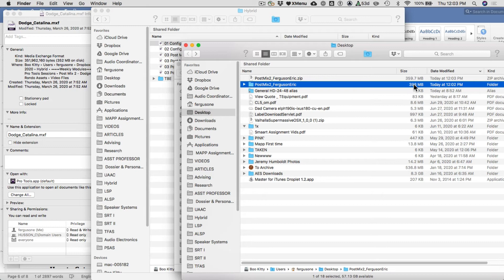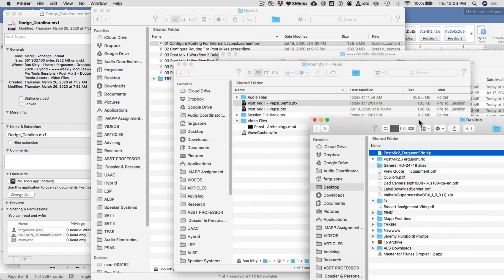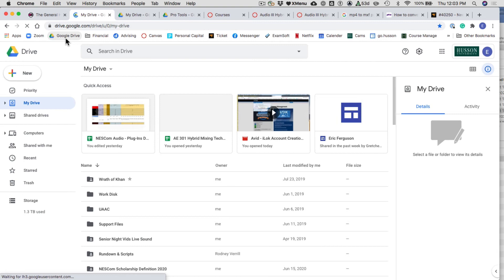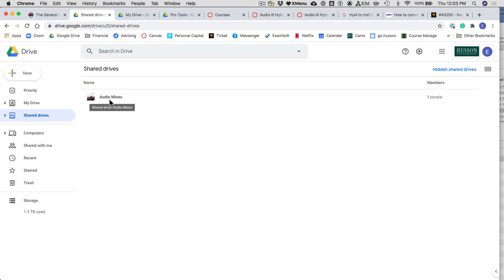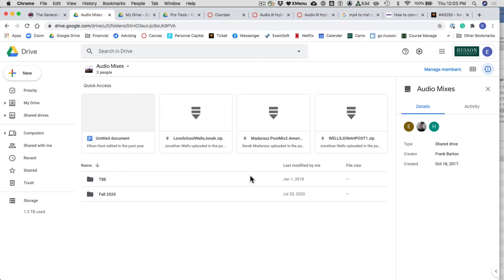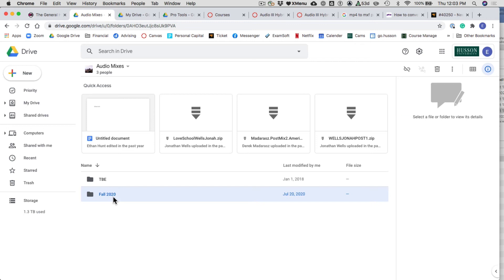Now upload it to Google Drive. Open a browser, log into Google with your credentials, and navigate to Shared Drives. You'll see a folder called 'Audio Mixes' — if you don't see it, let your teacher know, as anyone enrolled in Hybrid should have access. Open it up, find your semester — typically there's only one, so in this case Fall 2020 — and then find your class, which is the Hybrid Mixing class.